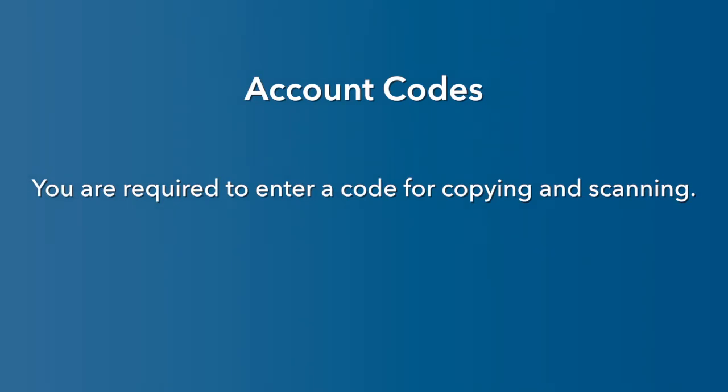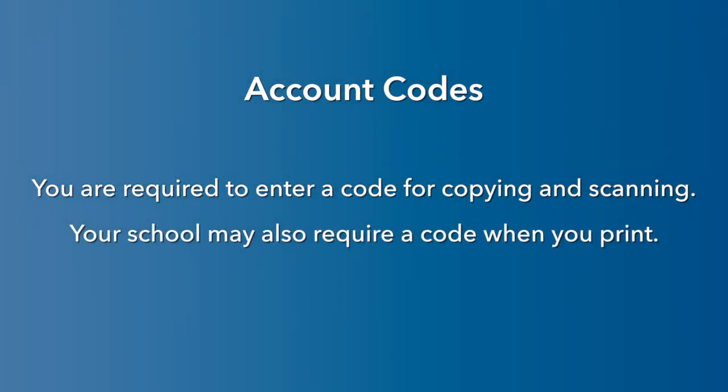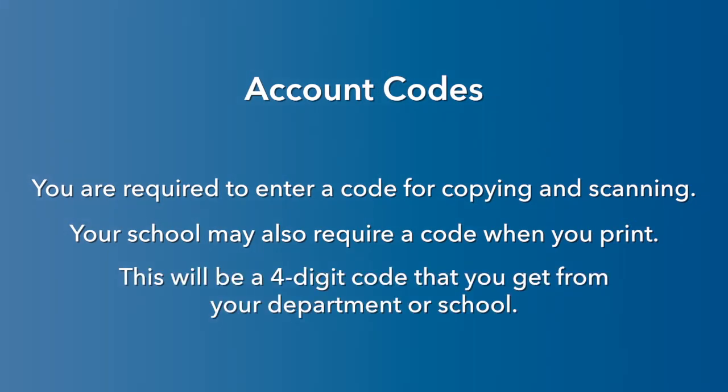You are required to enter a code for copying and scanning. Your school may also require a code when you print. This will be a four-digit code that you get from your department or school.